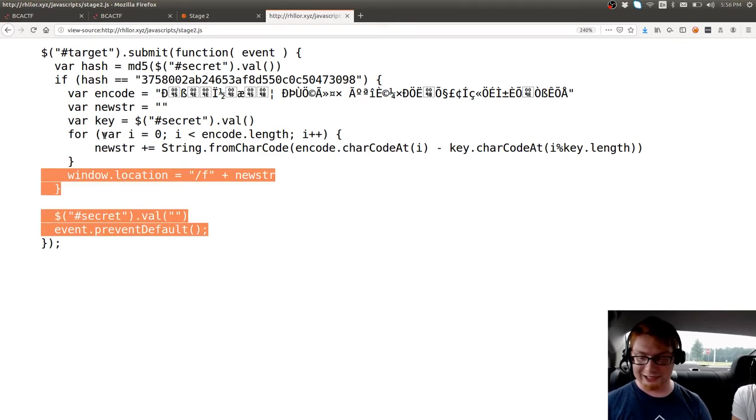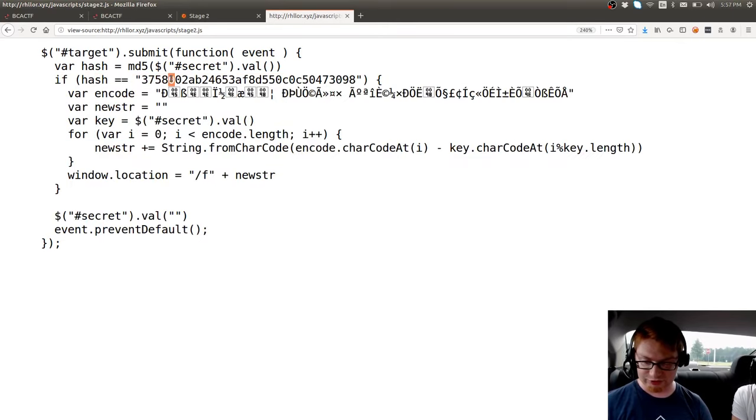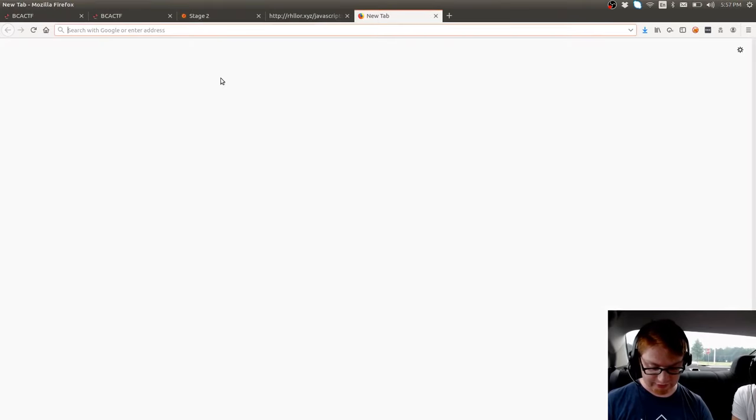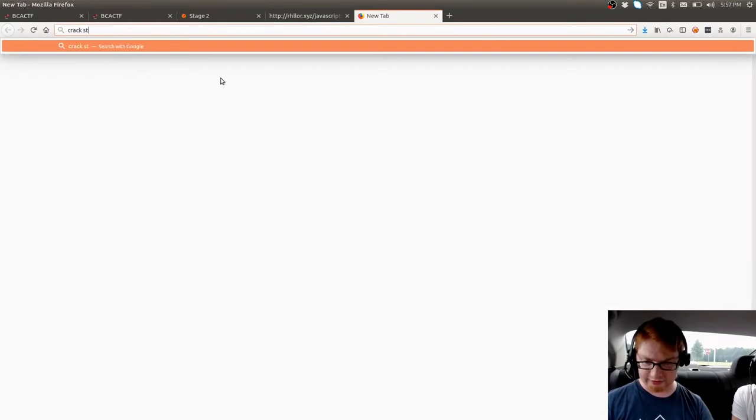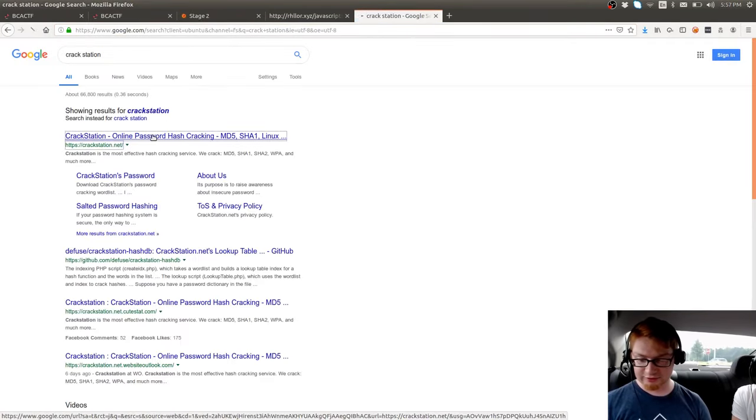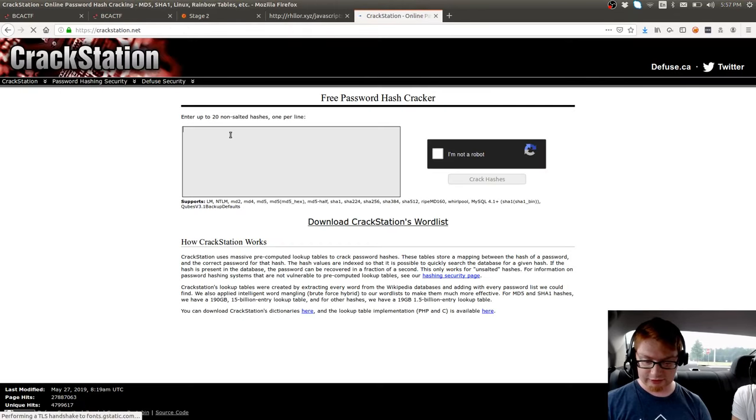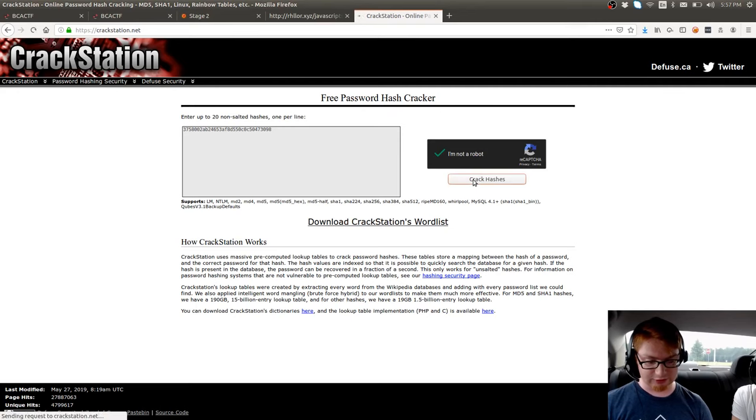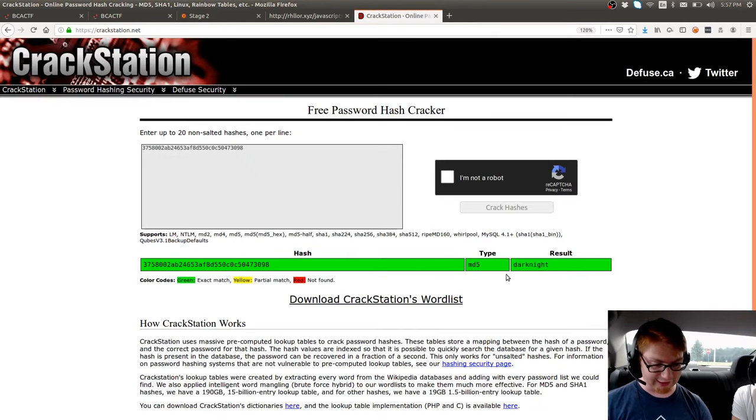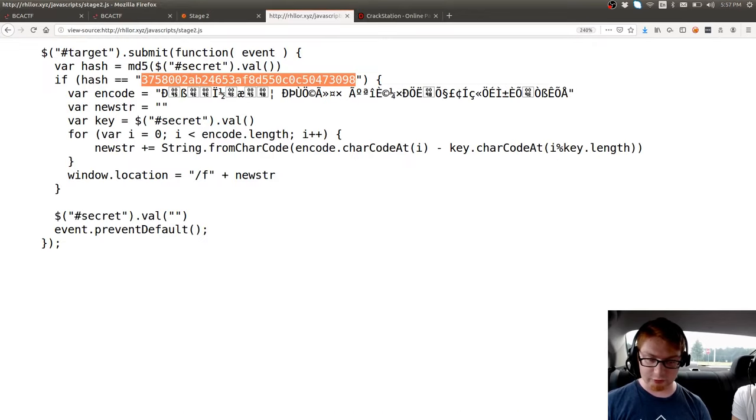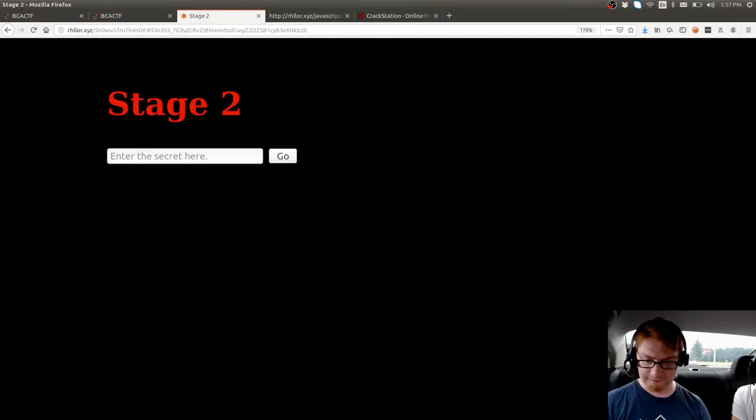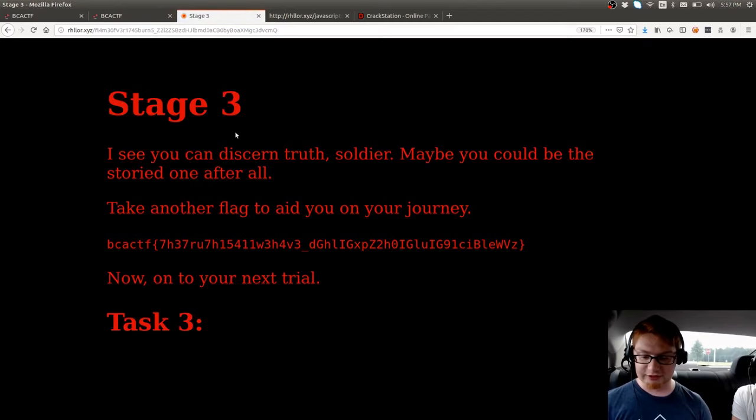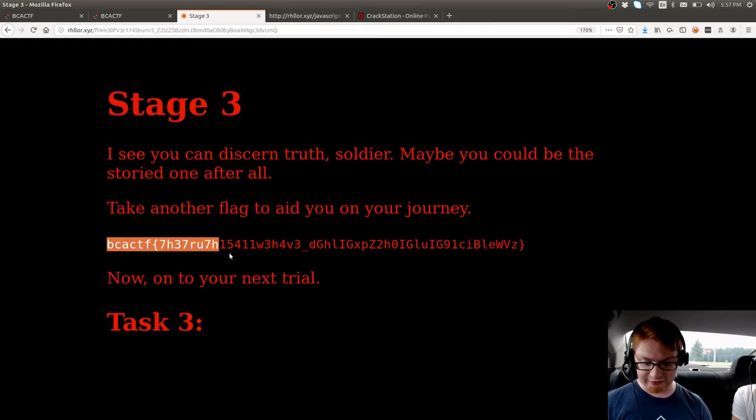Anyway, all of that would happen if we have this hash. So we might as well just check what that hash is. Can we track it down? I'm going to go to crackstation, because that's super easy, super simple for password tracking, hash tracking. Do a little capture here. And that says dark knight is what we're looking for. So let's try and just enter that and see if that gives us the right hash. And it does! Stage three. So you can discern truth, soldier. Maybe you could be the storied one after all. And that is the flag.